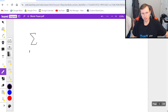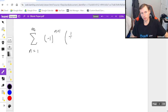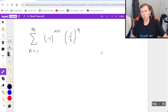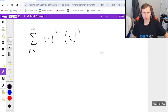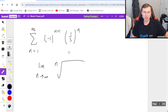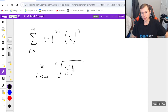For the first example, let's say I have the series from n equals one to infinity of negative one to the n plus one times one-fifth to the n, and I want to use the root test to prove whether this converges or diverges. So: limit as n goes to infinity of the nth root of — since it's absolute value, that completely takes away the negative one part — leaving me with one-fifth to the nth power.